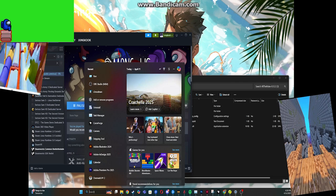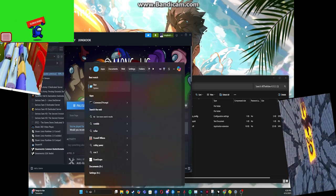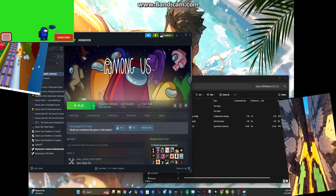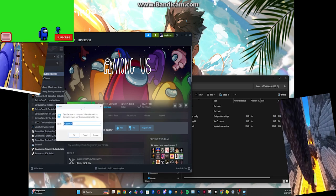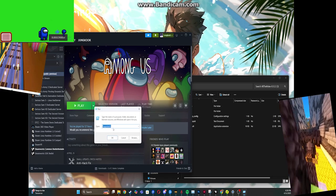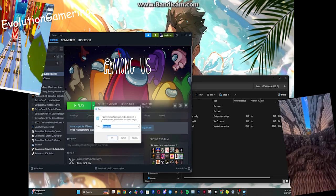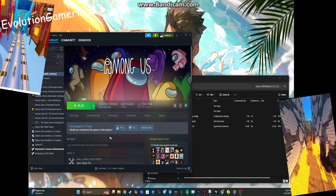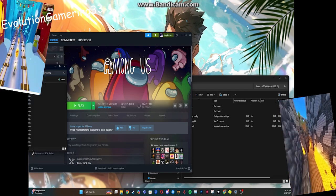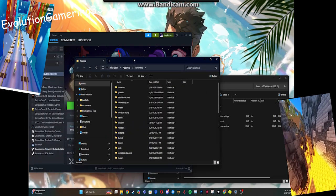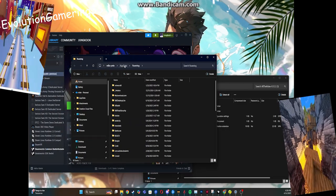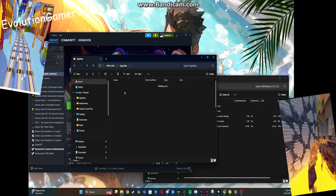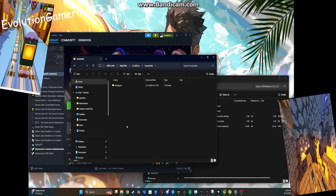Then we're going to search up Run! We're going to type in AppData — I've put it in the description. You click OK, and then once you click OK, we're going to click AppData, then you click Local Low, and then you enter Sloth.